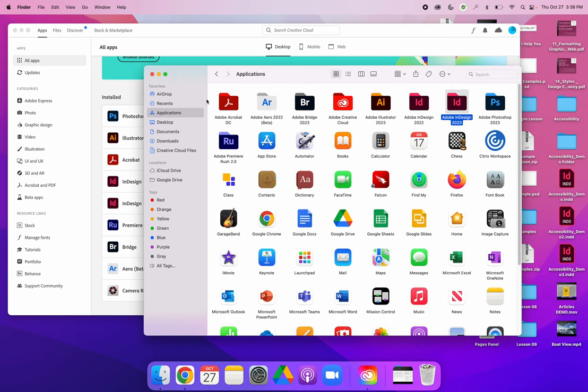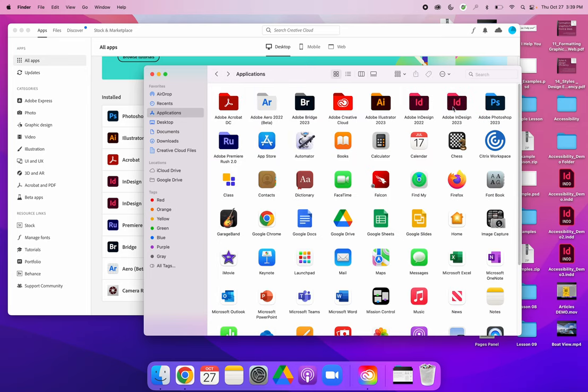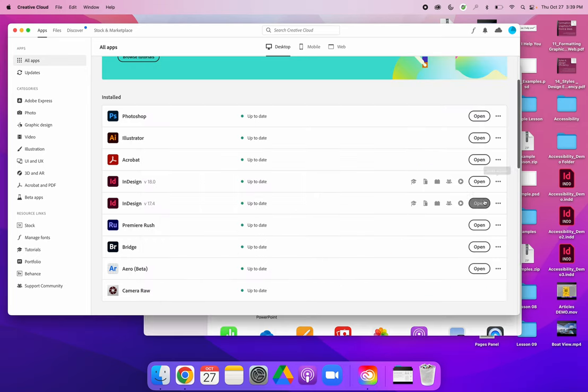If I go to my applications folder I now have two versions of InDesign, so I can choose to open the old version or I can choose to open the new version. If I click the little three dots I could uninstall this old version or I could uninstall the newer version so that I only have one version installed.